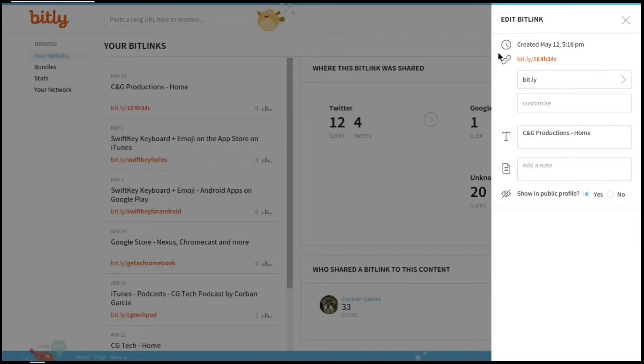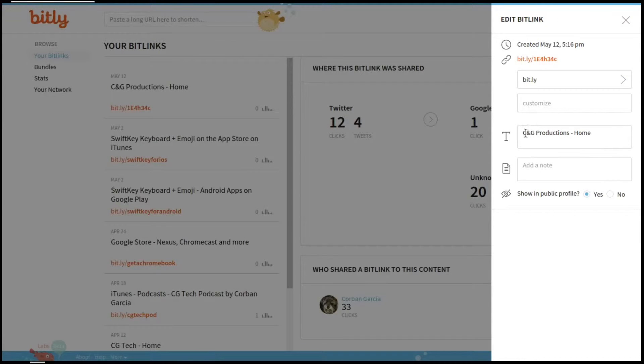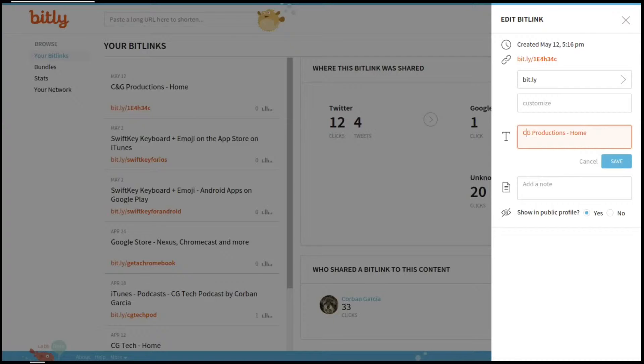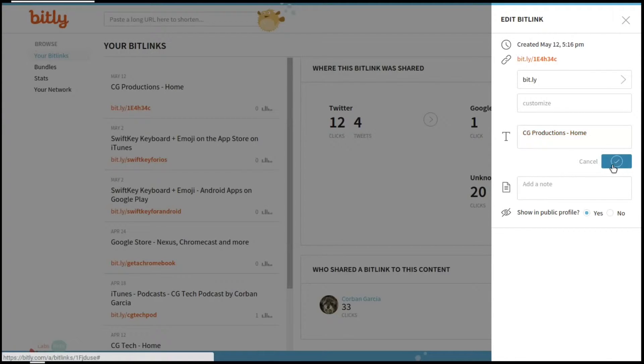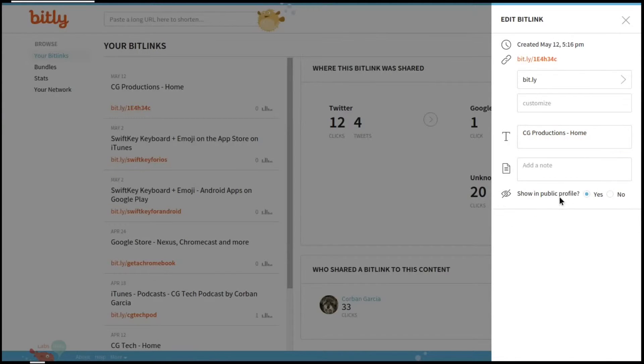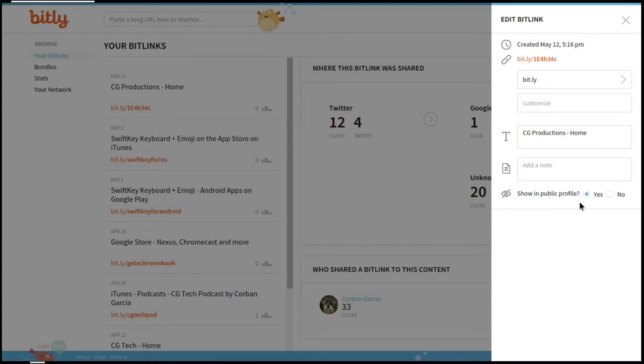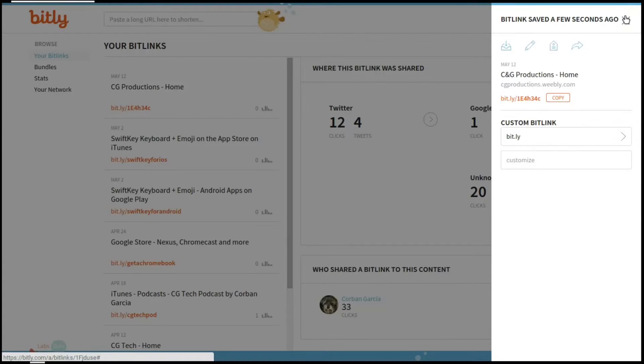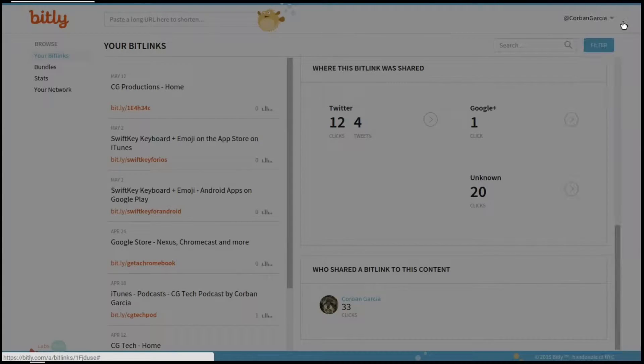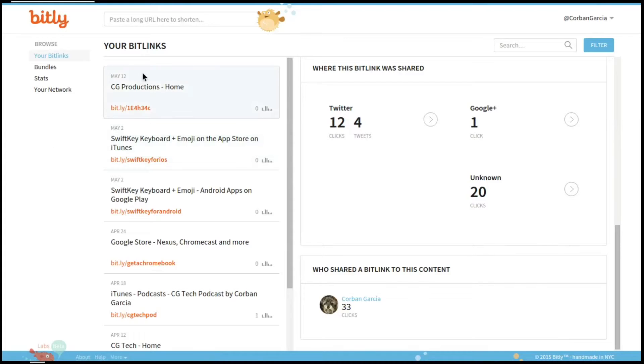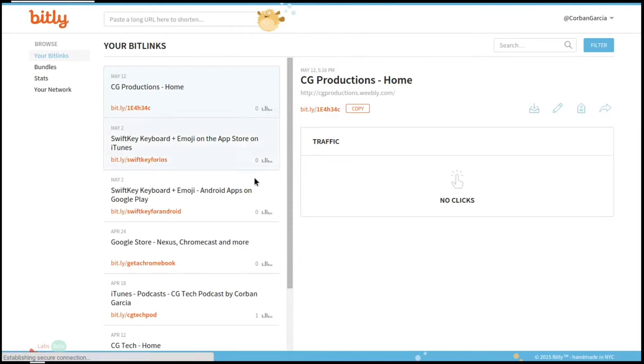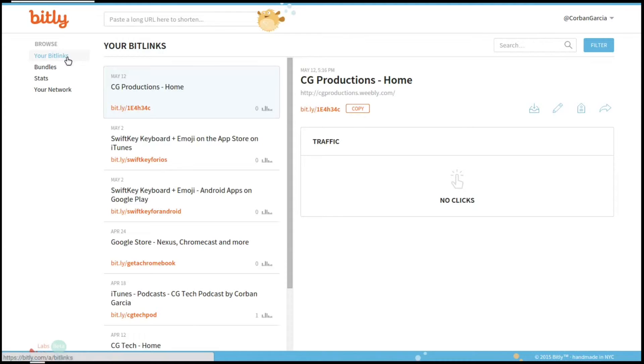Now under edit, you have the same options for bit.ly and customize, and you can edit the text. So I would like to take this 'and' out and click save, and that saved it. You can also have an option to save this in your public profile. Up at the top, it will save your new bit link, and you can see it right there.